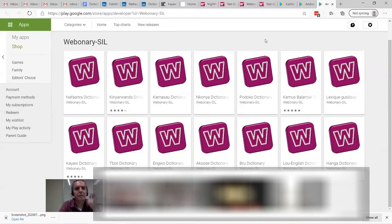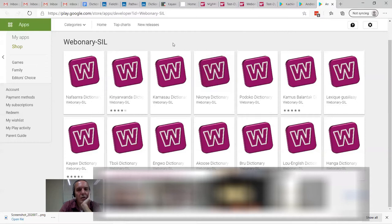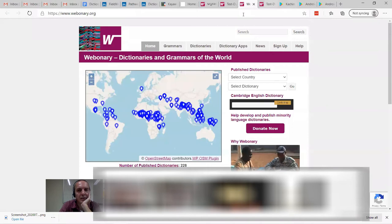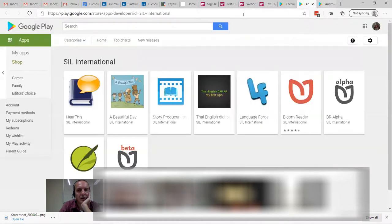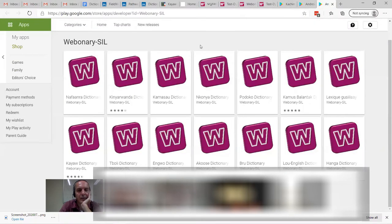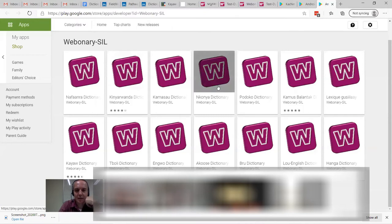Another question: with the Webonary from SIL that you're showing, is it web-based? These are Webonary's Google Play Store apps — the Webonary apps. These are only available on the Google Play Store. Oh hey, here's Bru — that's Carolyn, right? And here's Kayah. So there are some on there — not a lot, but there are some.